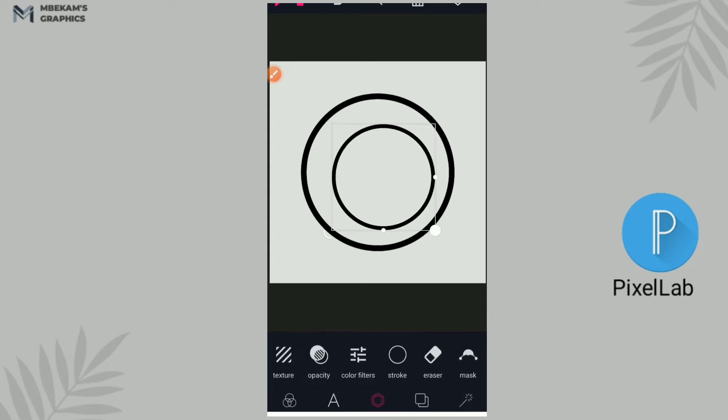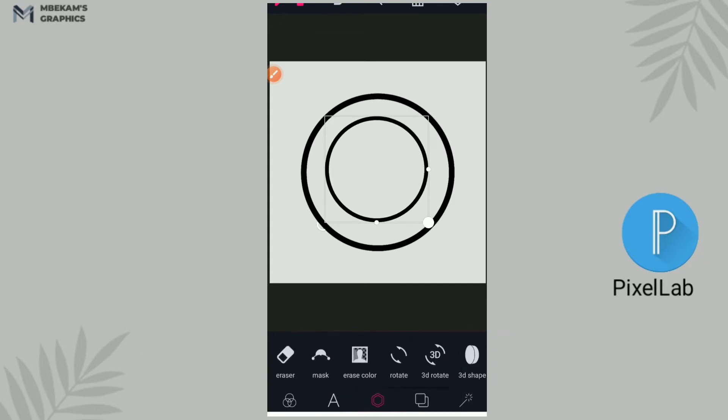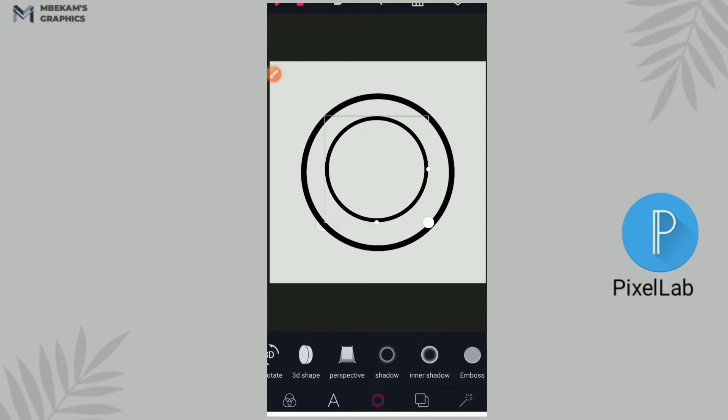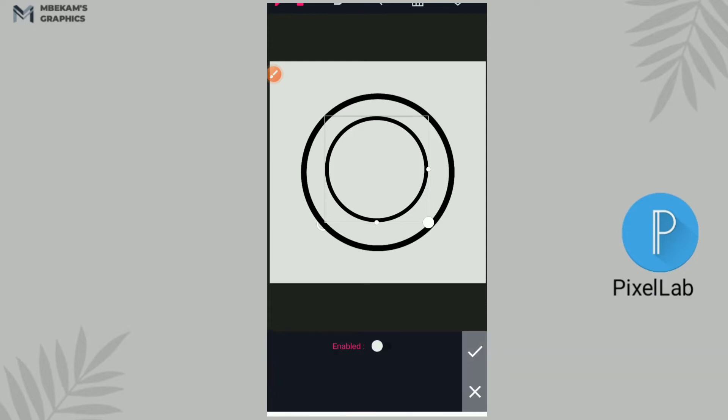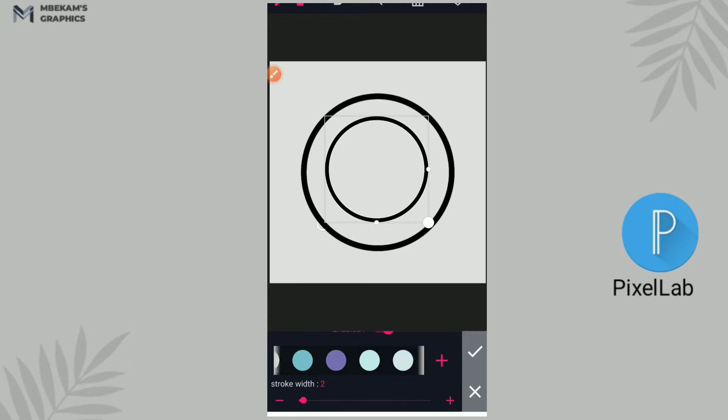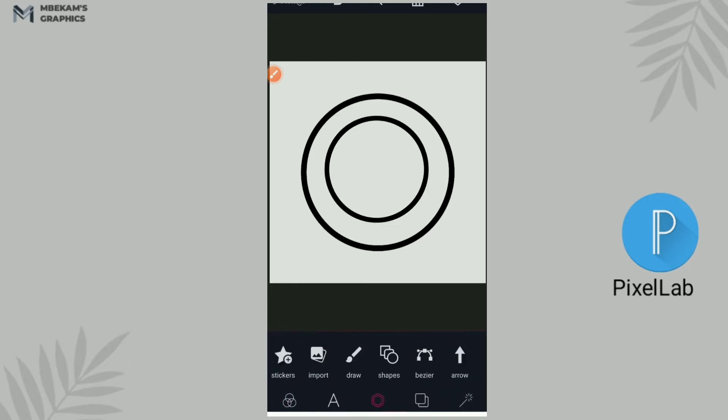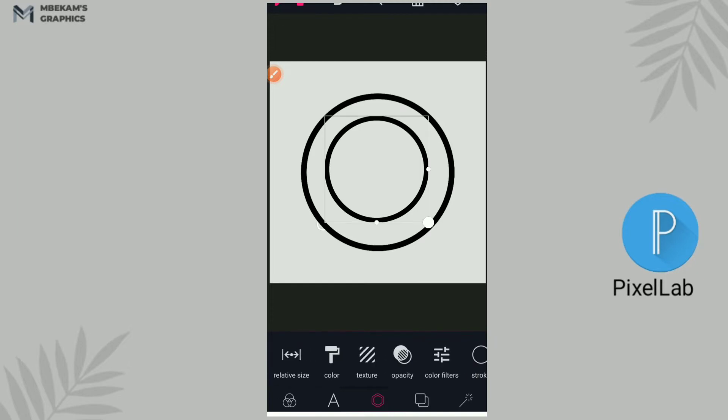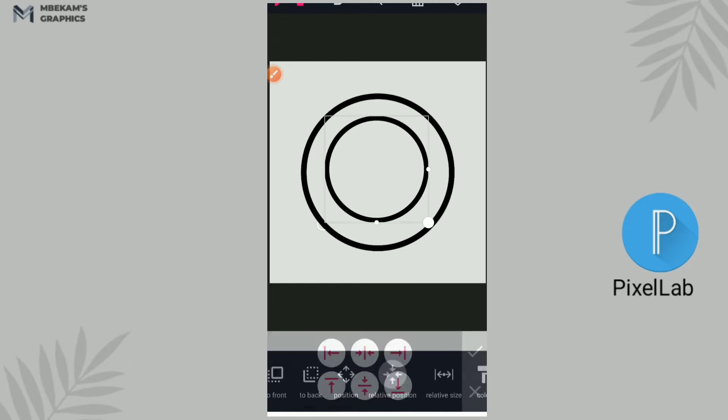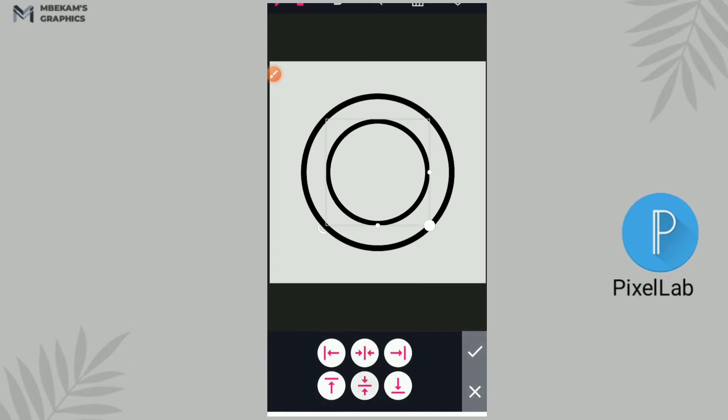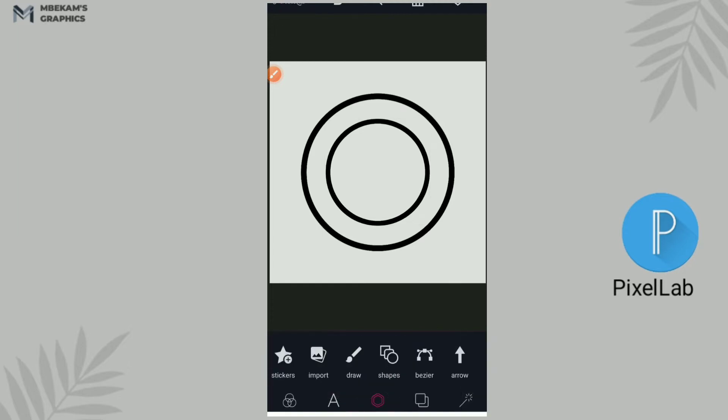Right now I'm going to work on this smaller circle, so I'll go to stroke button, I'll activate it. There'll be a stroke width of two and I'm going to give it a black color. So this is pretty much okay and then now I'm going to just centralize it in the middle like that.